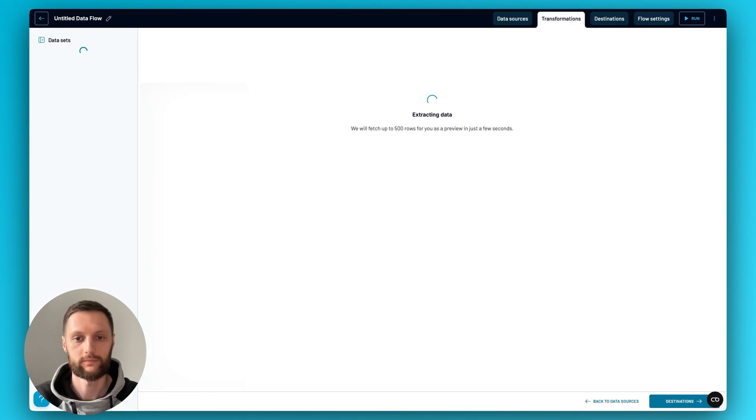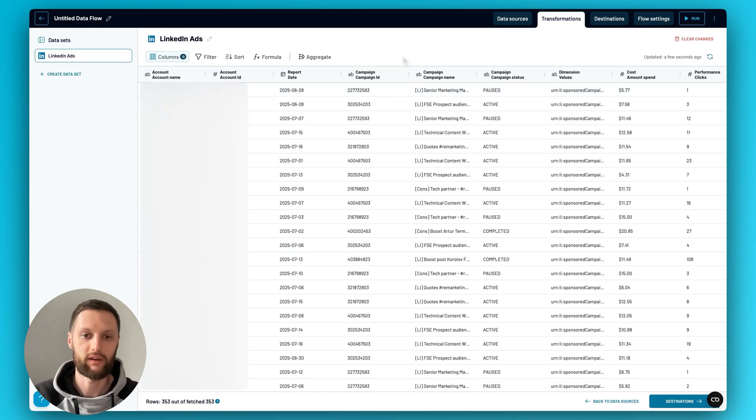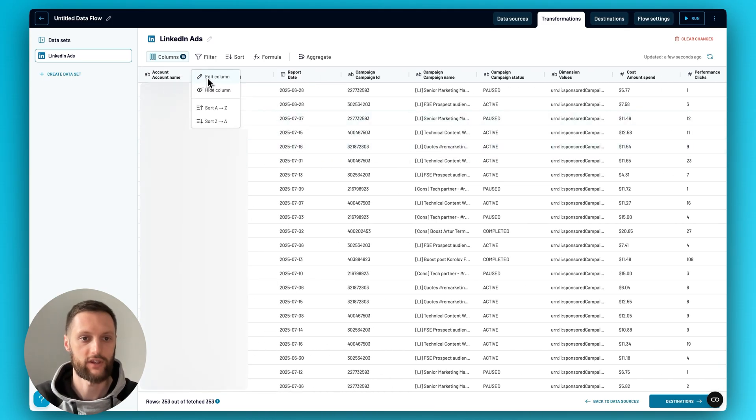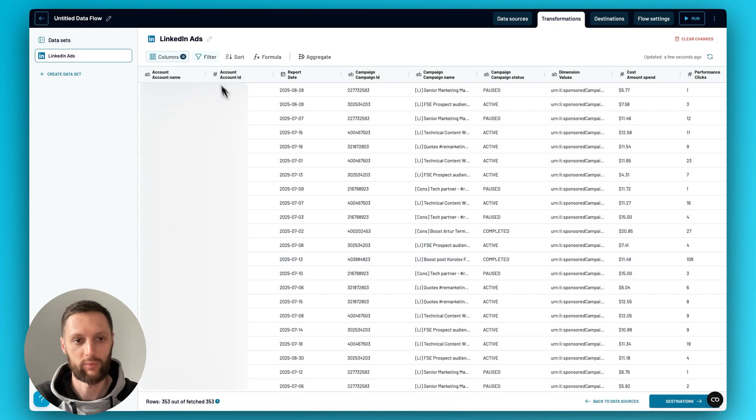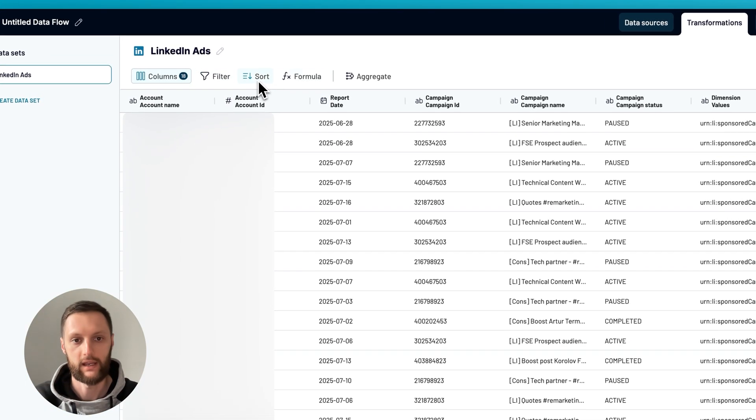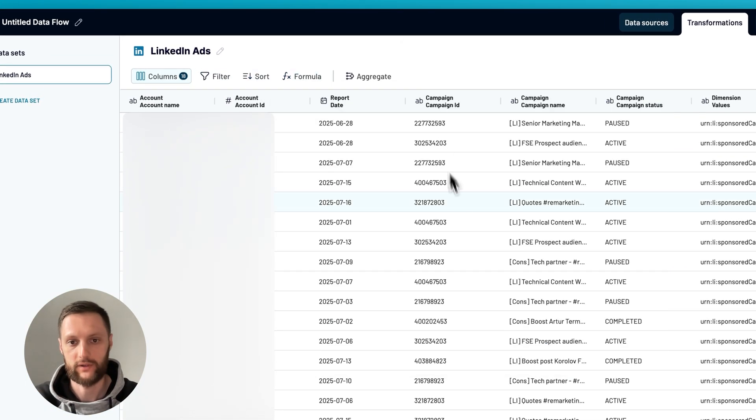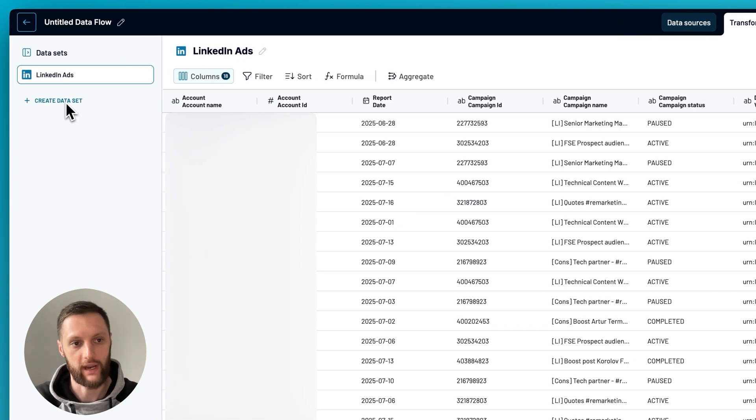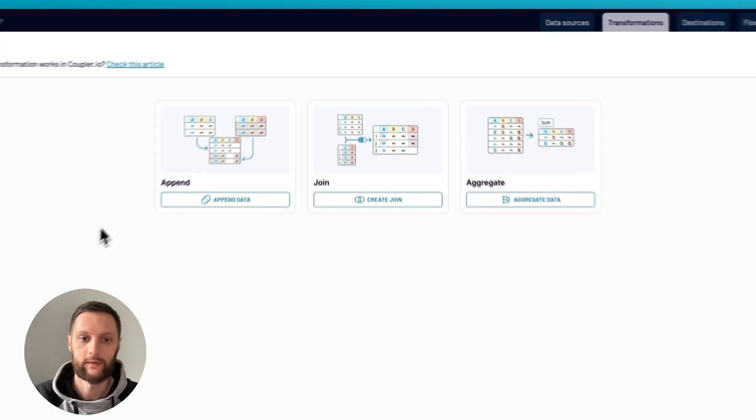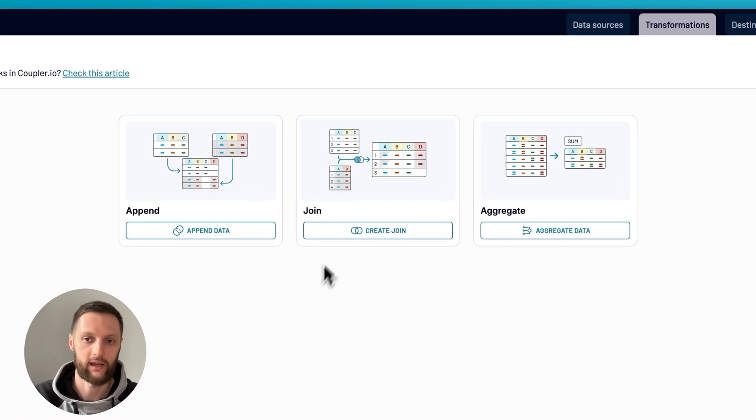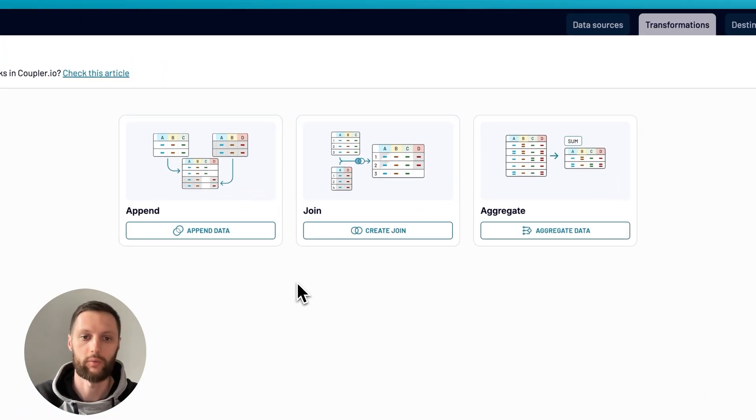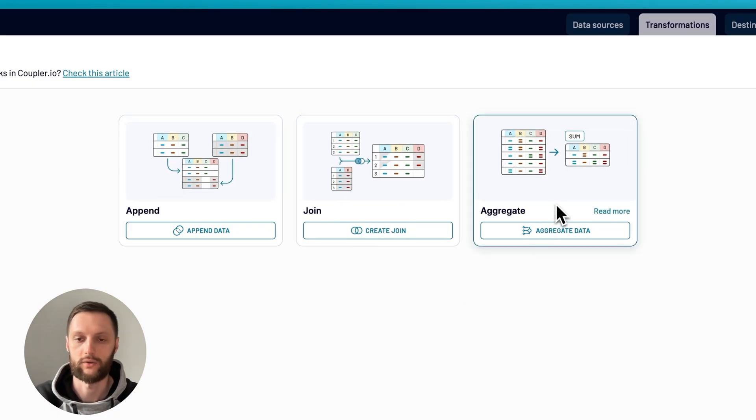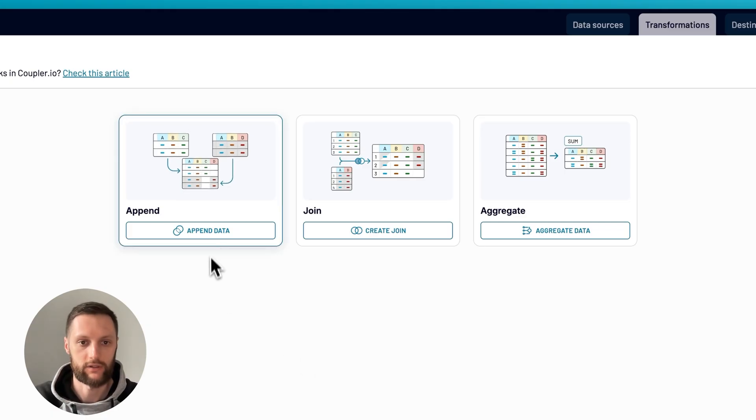Once you've connected your data source, we'll go to transformations. Transformations is a place where you can not only preview the data that you're working with, you can also rearrange your columns, change their names and types. You can apply filters, sorting, you can add new columns with the help of our formula-based feature to this existing data set. And then you can also create different transformations and different types of data sets. You have options to blend your data if you're working with more than one data source, append and join, and then you also have an option to aggregate your information.